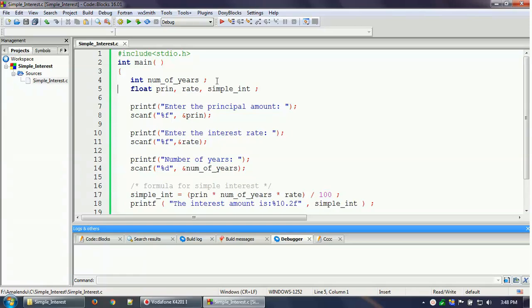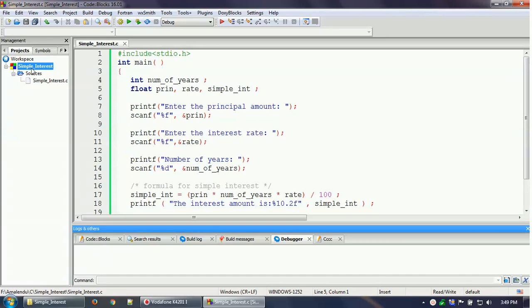The debugging feature in Code Blocks works with your project. If you write an individual C program outside of a project, debugging will not be applied to it — you cannot debug those. So to debug any program, the program needs to be part of a project. I have created a project called 'simple interest'.